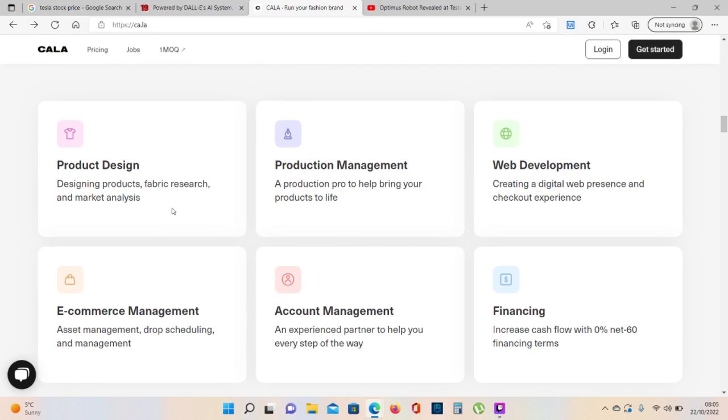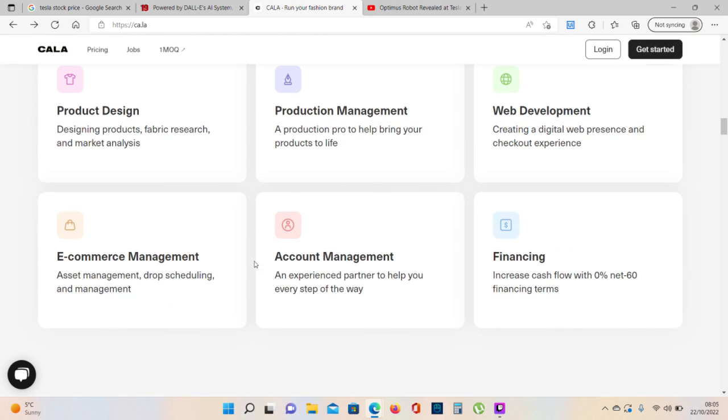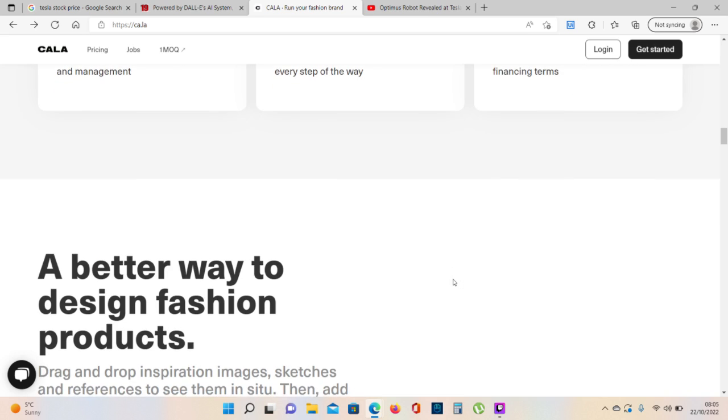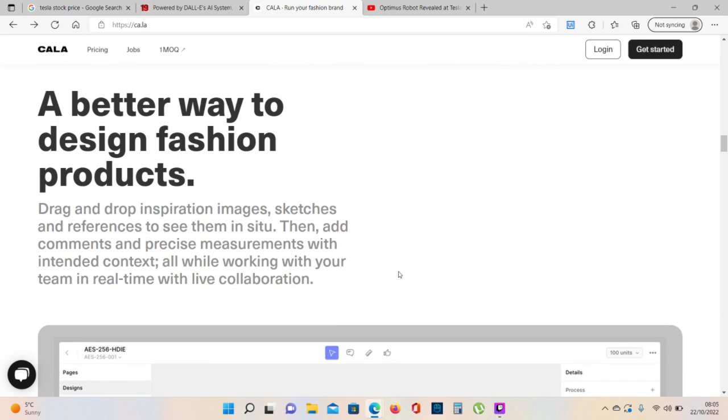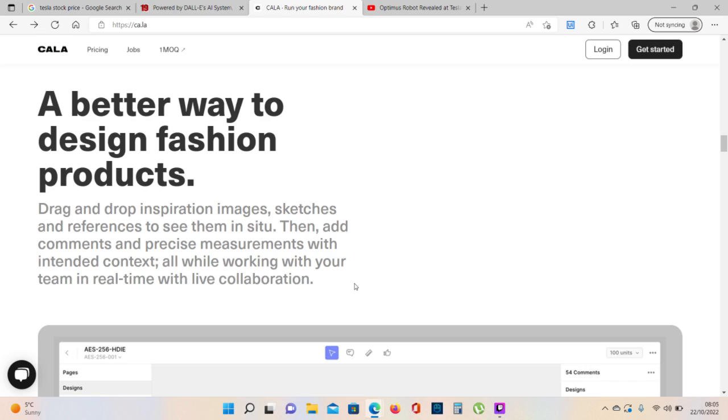Product design, product management, web development, e-commerce management, account management, financing. A better way to design fashion products. Drag and drop inspiration images, sketches and references to see them in situ. Then add comments and precise measurements with intended context. All while working with your team in real time with live collaboration.